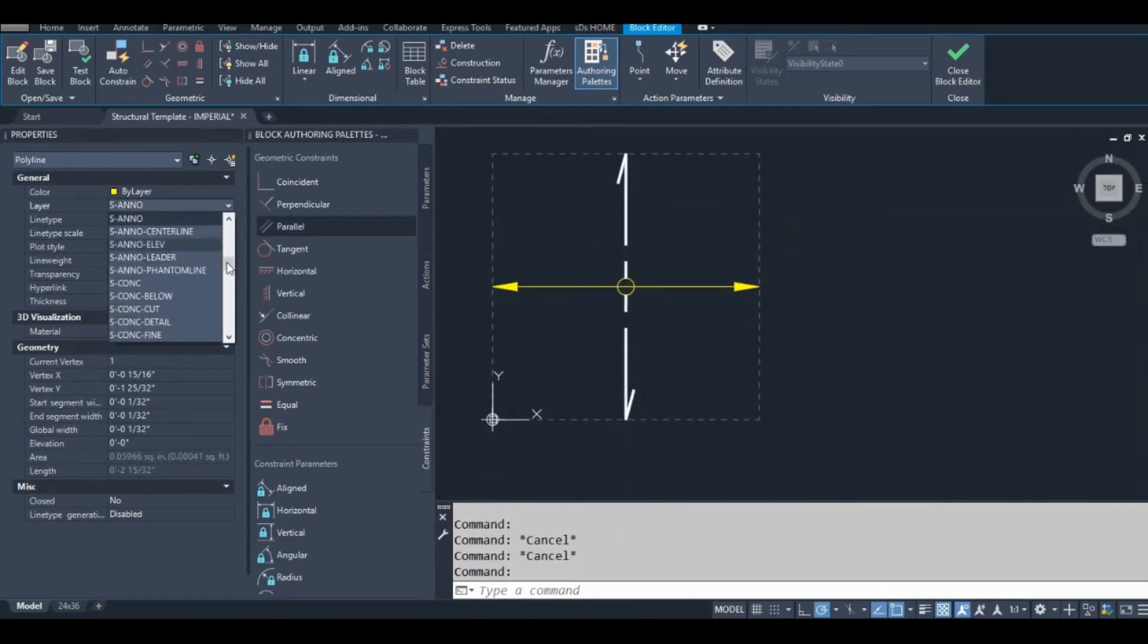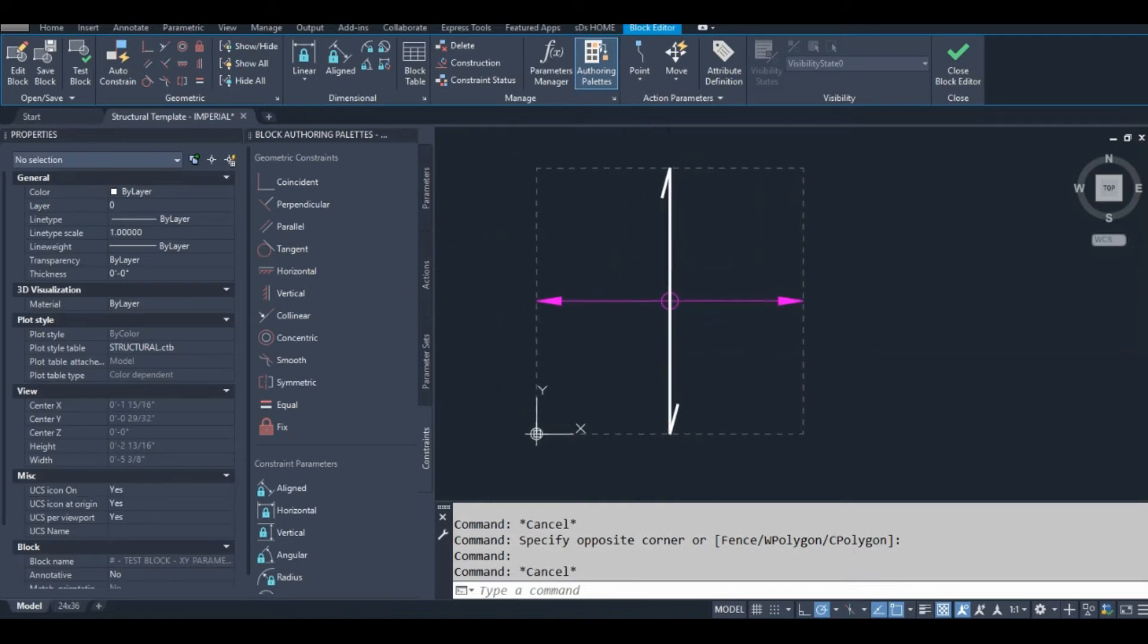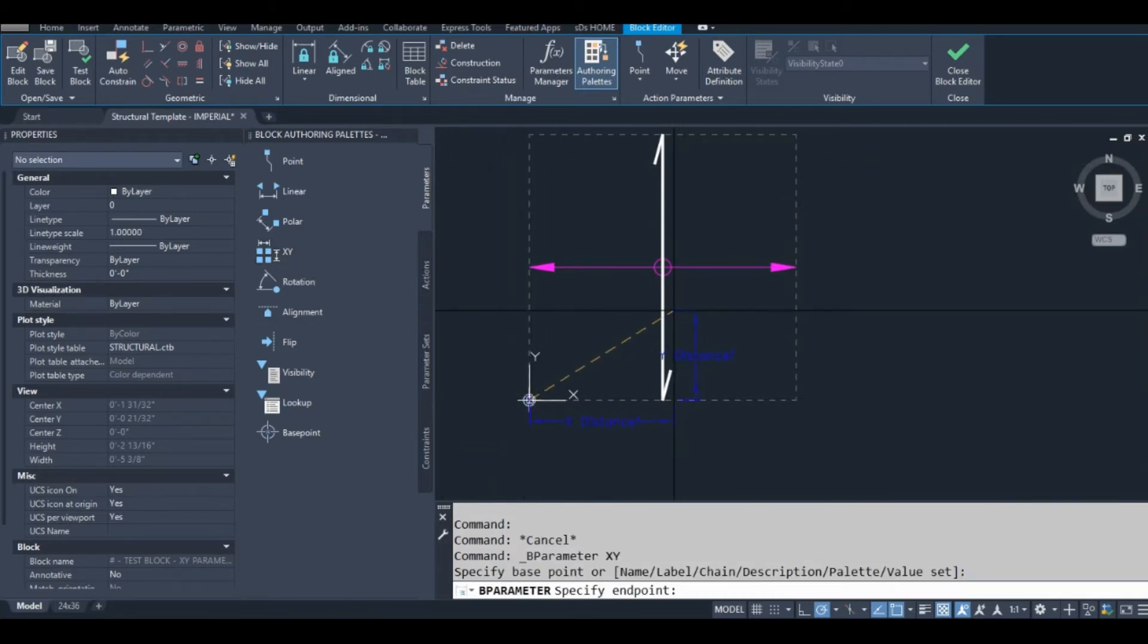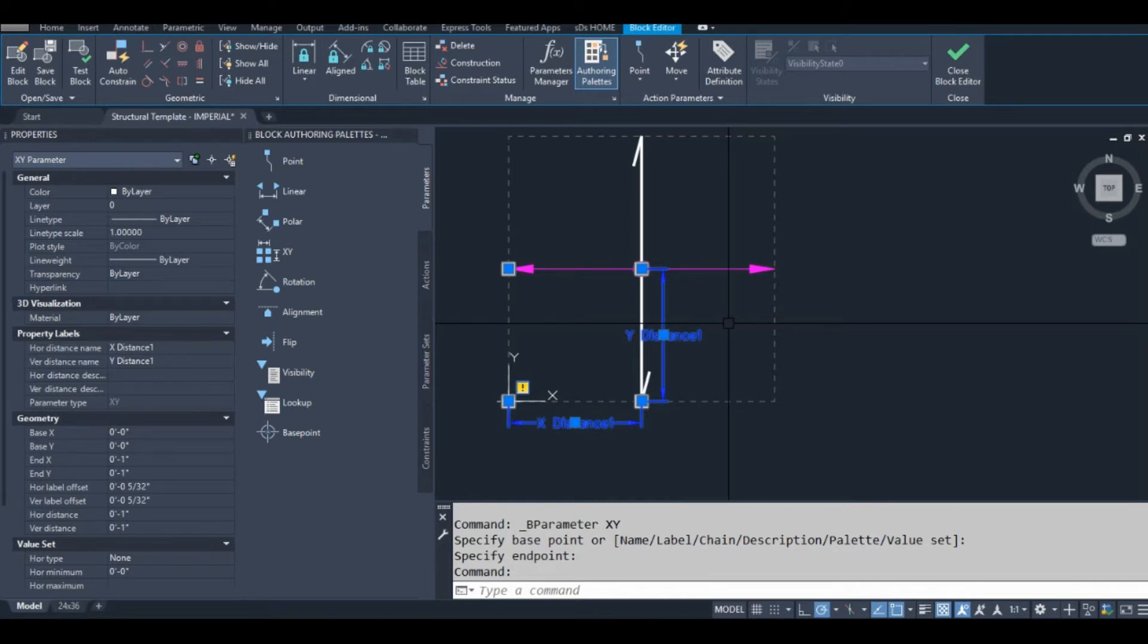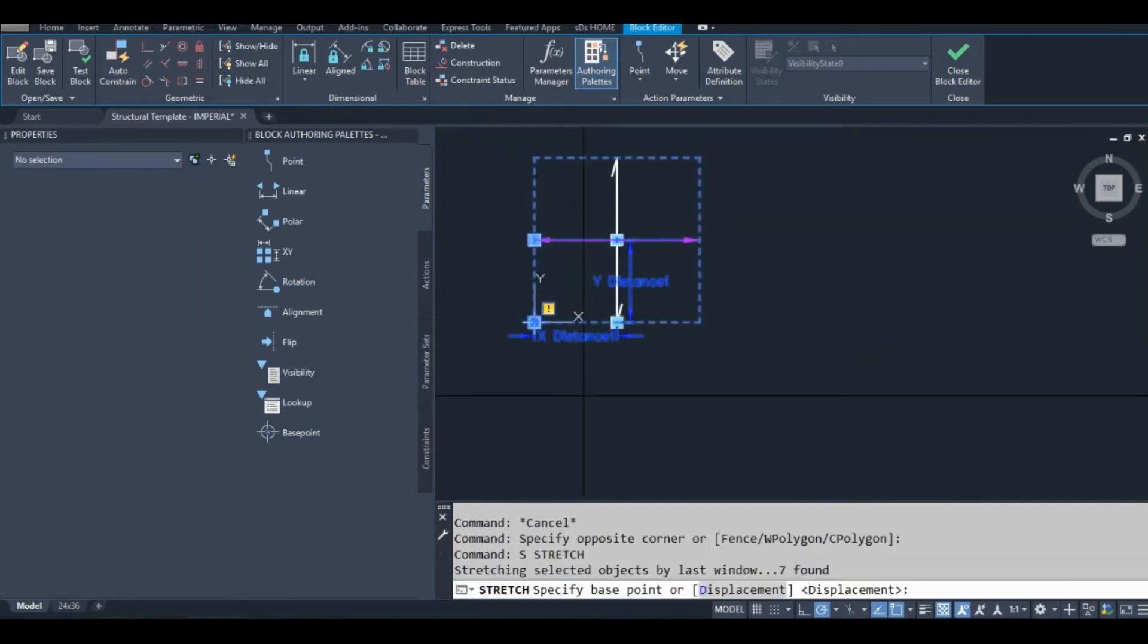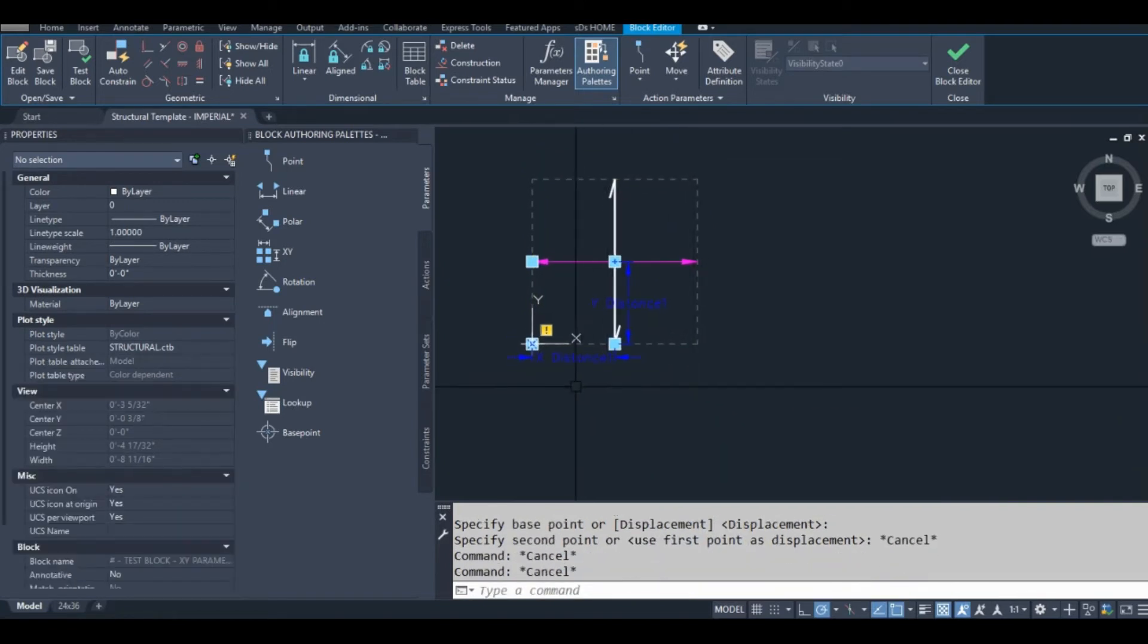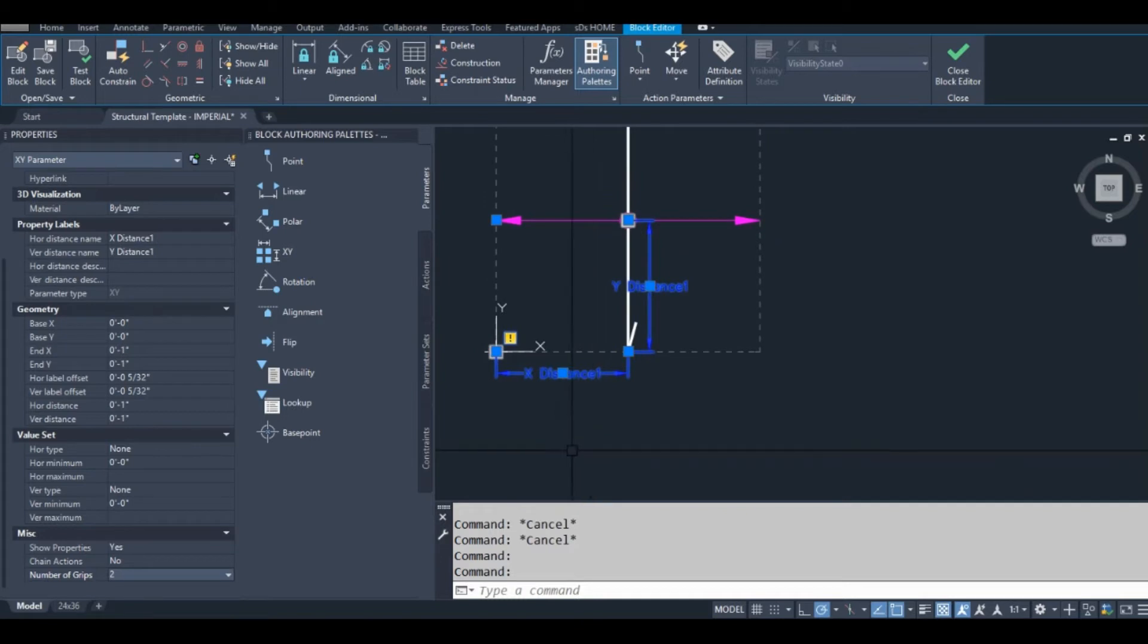Okay, I'm going to change this to layer 0. So we have our first parameter in here. So for this block, I only want this parameter to move certain parts of this block. I want this grip right here to move these things, and this grip right here to move this side and the bottom. So I'll go into the properties with that parameter highlighted. Number of grips, let's change it to 2. Won't need to show the properties, so I'll go to no.